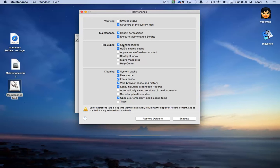You can also have rebuilding of your launch services, the appearance of your folder content, your spotlight index, your mailboxes, and even the help center.